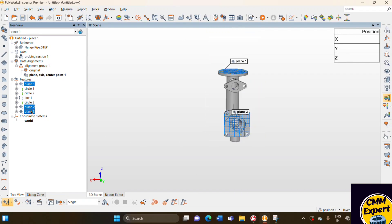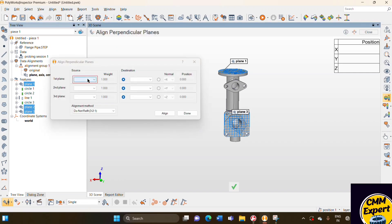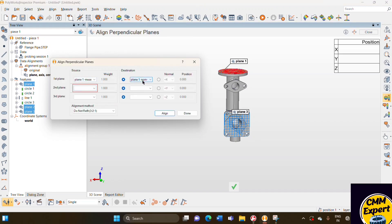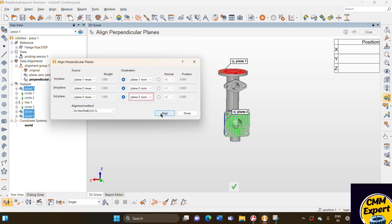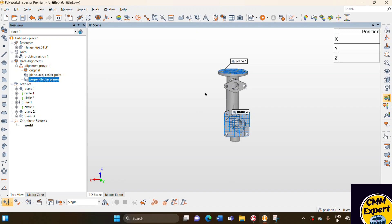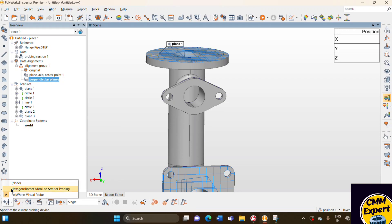I select three planes which are perpendicular to each other and select the alignment option. The perpendicular plane alignment option is there, so I select it. On the first plane, I select plane 1 measured value. Destination automatically selects plane 1 nominal. In plane 2, I select the plane 2 measured option, and in plane 3 I select the plane 3 measured option. All three planes are selected and I say do alignment. Our perpendicular plane alignment is already done — you can see it on the screen.